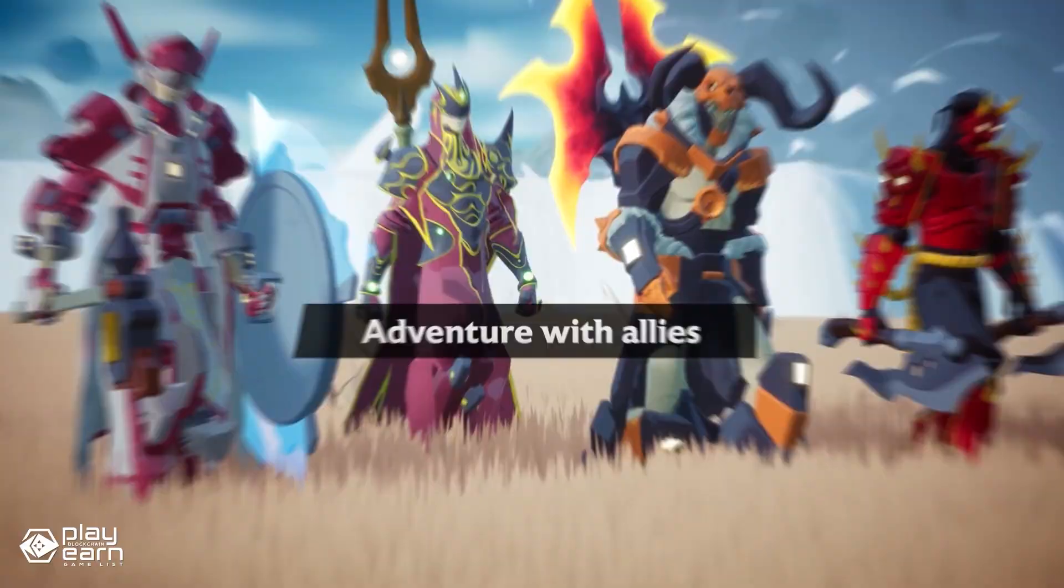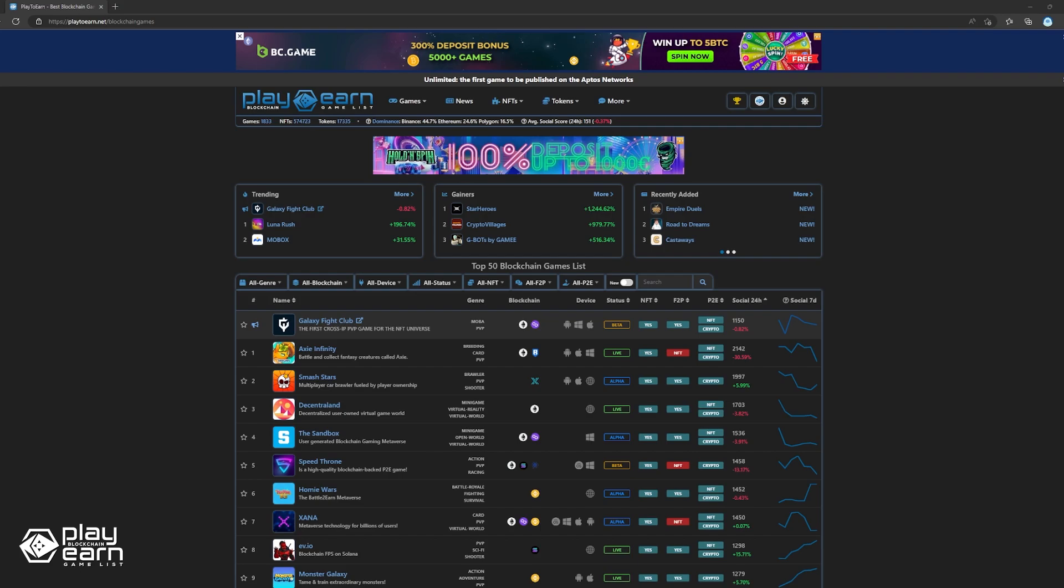If you're enjoying this list so far, you can check out our website at play2earn.net. We have different categories you can search from so you can actually find what you're looking for. Also, don't forget to subscribe to our YouTube channel so you're always updated with our videos. Now let's get back to the list.